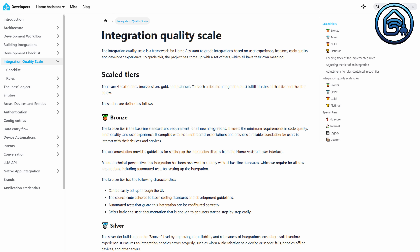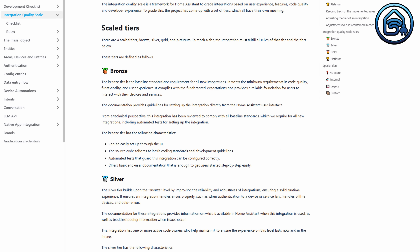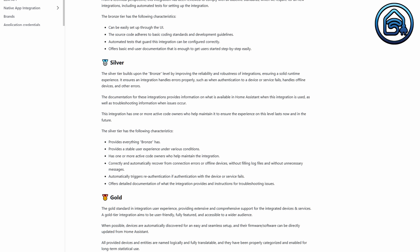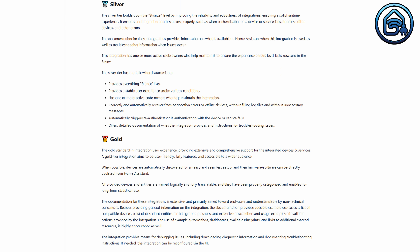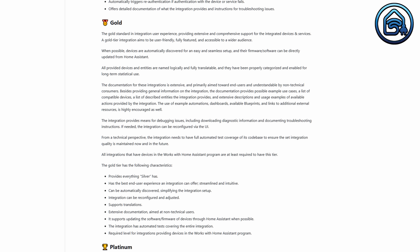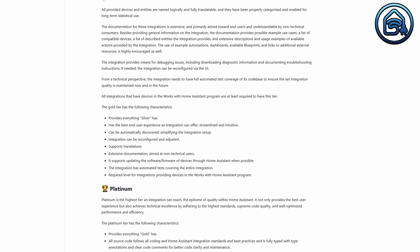This is a bit of a technical explanation, but it essentially means that every integration created for Home Assistant is assigned a quality scale based on how well it meets the quality standards for code and documentation.